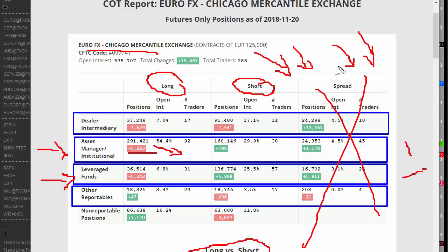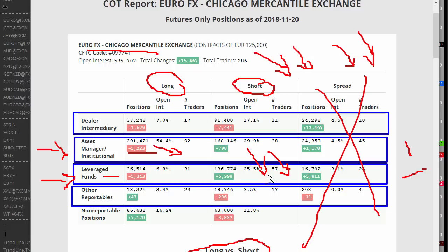When both groups are bearish — both the asset managers and the leverage managers — this suggests to me that the bigger money, the money that probably has more analysts behind it than anything else, is thinking it's going to be a bearish market. Of course, with leveraged funds, some of their positions may just be hedged. But this idea of positioning gives me an idea of how they're seeing the market and their overall view. I'm not interested in the other reportables at all, and we'll look at the dealers in a bigger picture on the chart in a moment.